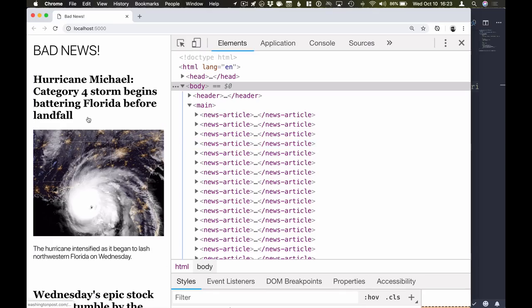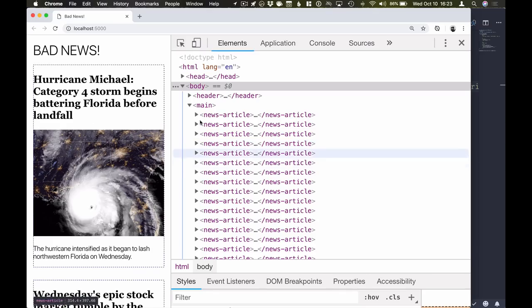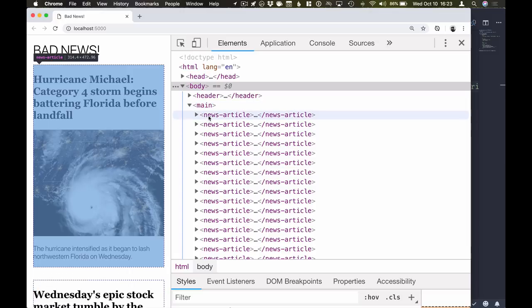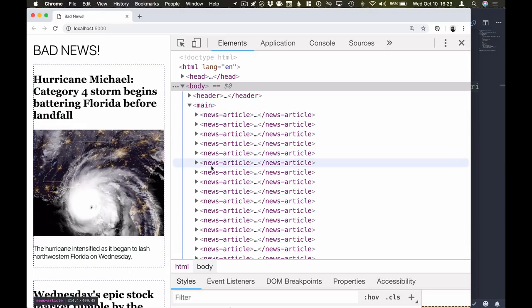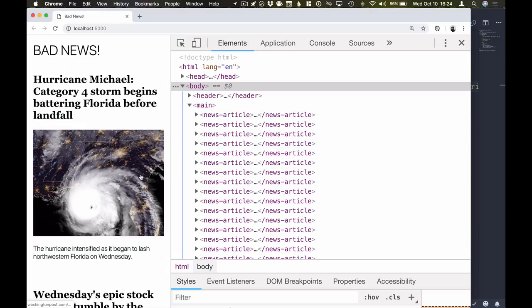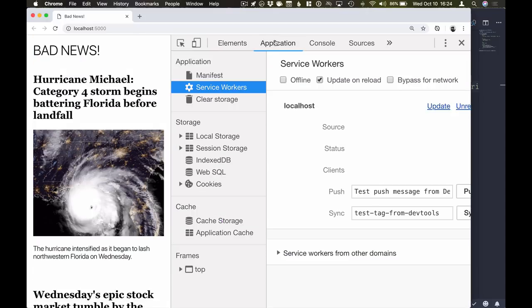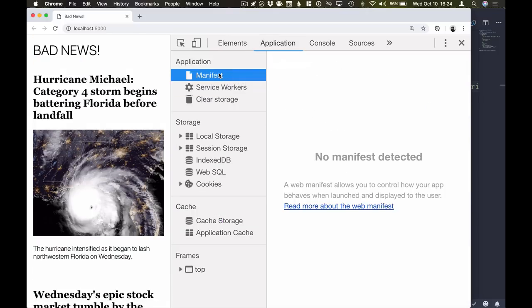So our application is a news reader. We have a plain application with just some news articles being displayed. What I want to do now is turn this application into a progressive web application. What I want to be able to do is install this application on devices that support it and have it run offline so that we can see some previously fetched news even if we are offline.